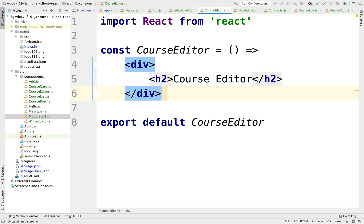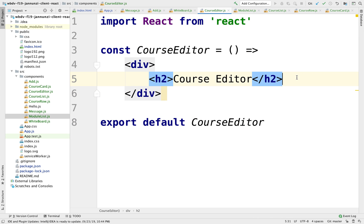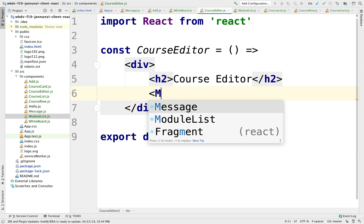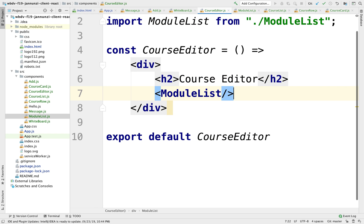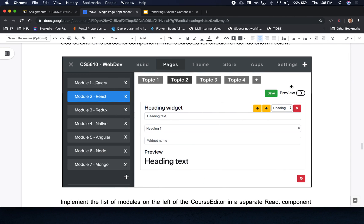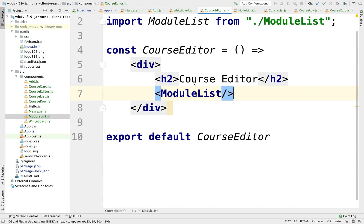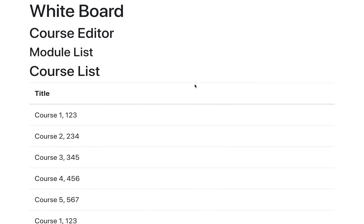The course editor is going to have just a heading at the top, and below it we're going to have the module list. Let's see how that renders. There we go — we have the course editor that contains the module list on the left-hand side.